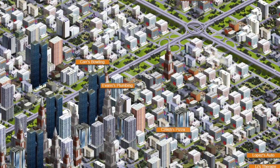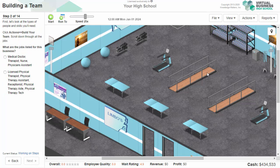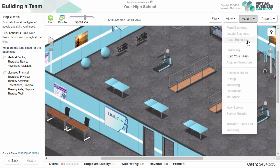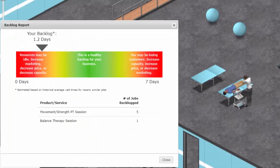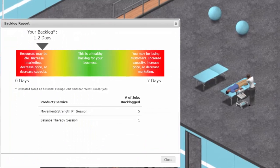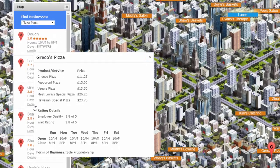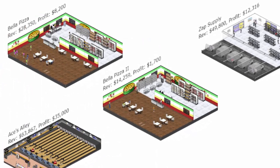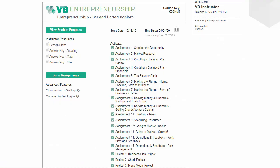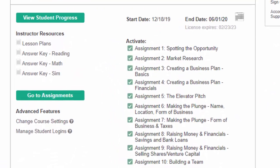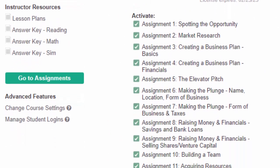Virtual Business Entrepreneurship is designed to gradually build the skills of your students who have never used a virtual business simulation before, but the simulation is also designed to challenge your more advanced students and your students who are virtual business veterans.